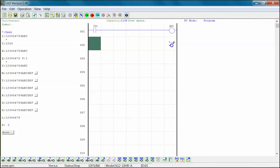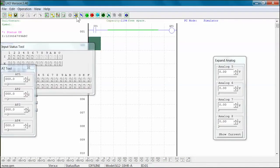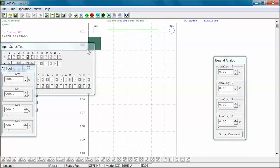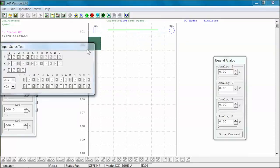First we will talk about ladder view simulation. Select the simulator icon from the main tool bar. At this point, several simulation tool windows will open. The input status tool simulates the input contact state. The inactive state is normally open.